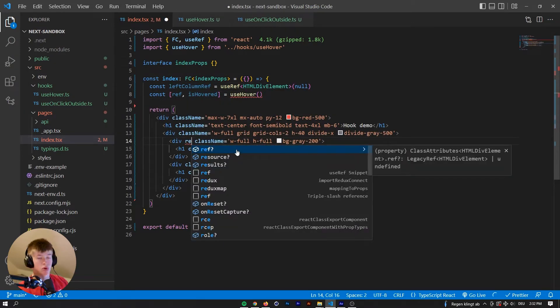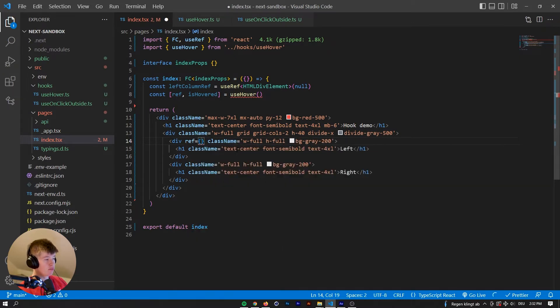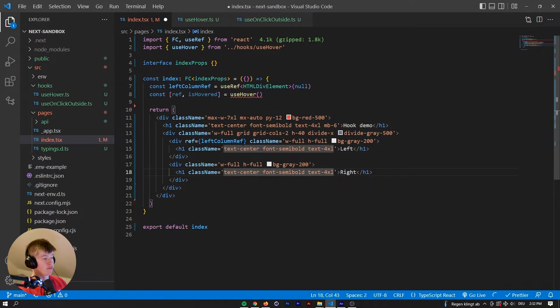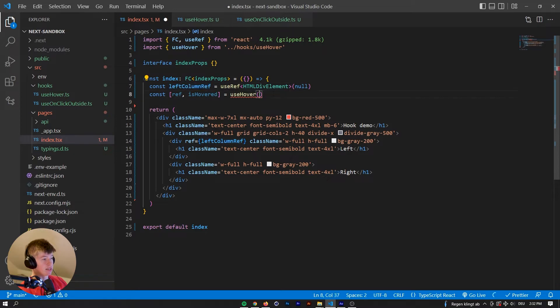But we're going to keep it at the div element, and then the way you assign the ref is by going to the div or whatever you want to assign it to, type ref, and then you can assign the ref. This means when the component renders, the ref will be initialized and put right here, and we can pass that to the useHover.